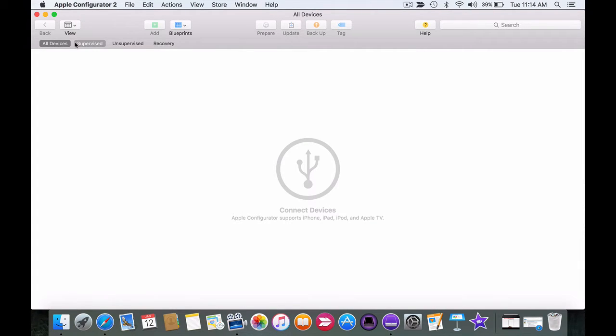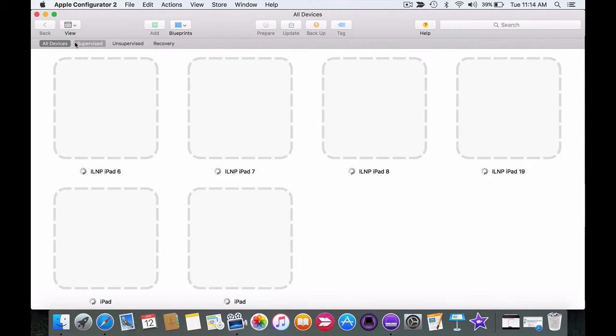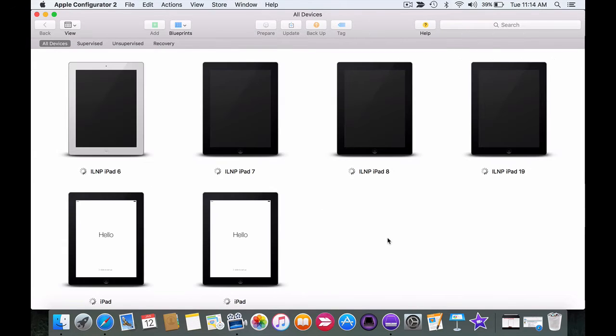So I'm going to go ahead and plug in six devices and after a moment the devices will show up on the screen.